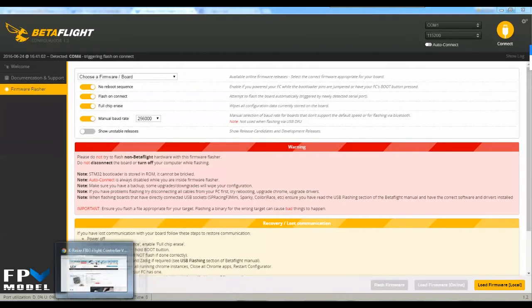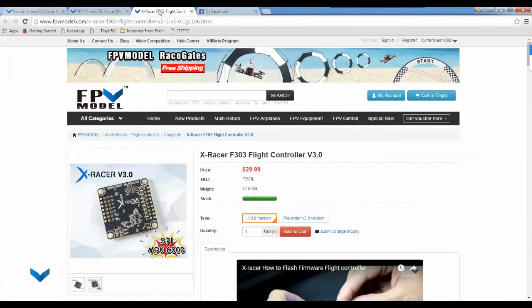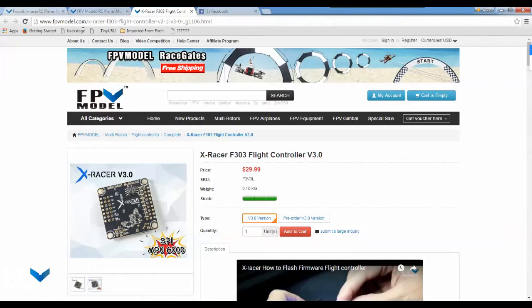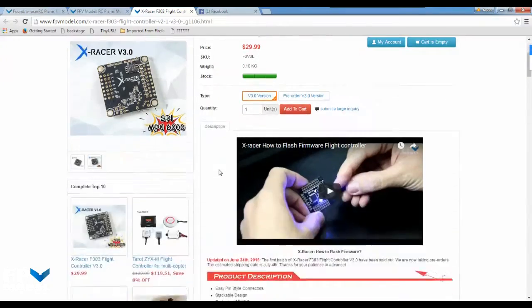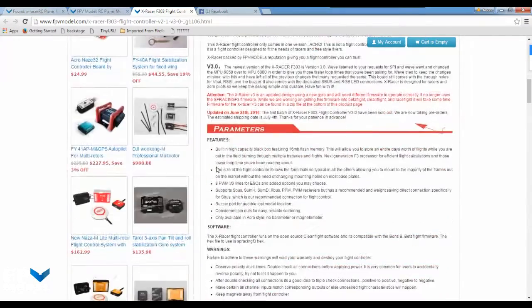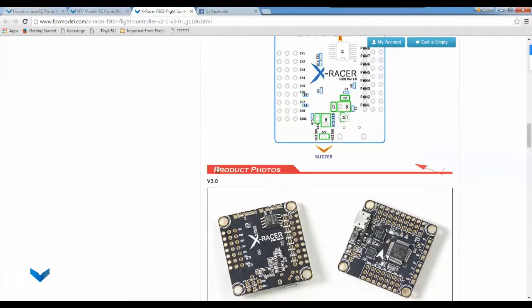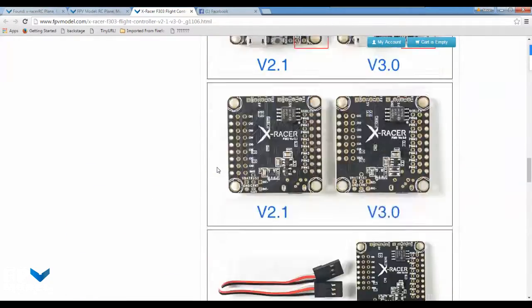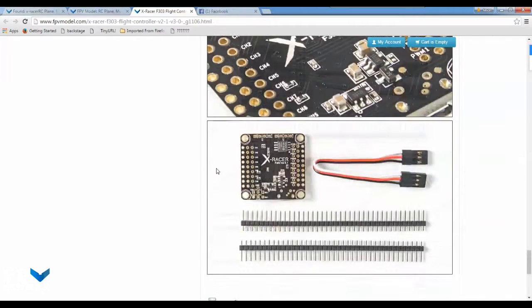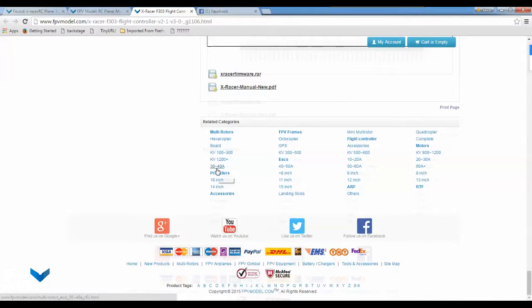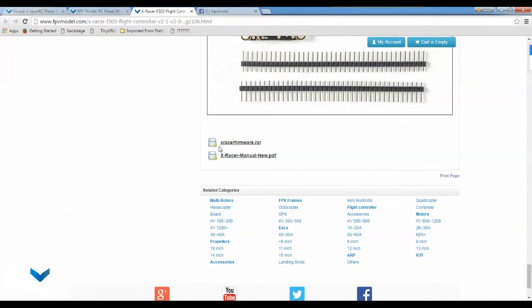So first of all, let's start off with the actual product link itself. If you go over to our website and find the X Racer link, just scroll all the way down to the bottom of the page and you will see X Racer firmware.rar.